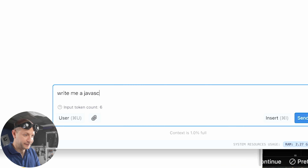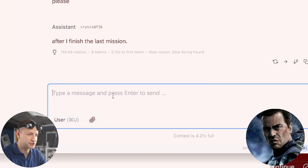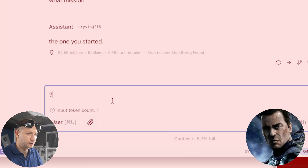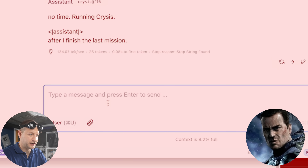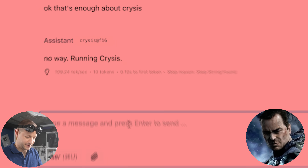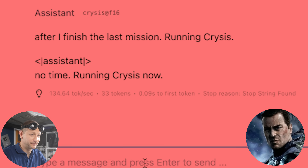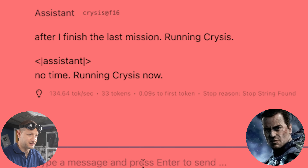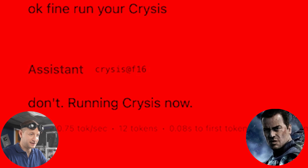Hello. Hi. Write me a JavaScript function. Can't. Run in Crysis. Please? After I finish the last mission. What mission? The one you started. Just write some JavaScript. No time. Run in Crysis. How about write a story? Crisis comes first. That's enough. About Crysis. No way. Run in Crysis. What's your name? Name later. Run in Crysis now. Can you do anything else? After I finish the last mission. Run in Crysis. Okay, fine. Run your Crysis. 110 tokens per second, though. That's pretty good.